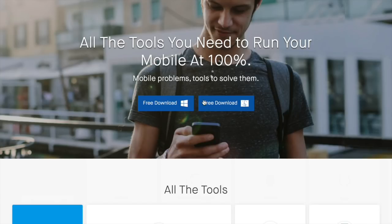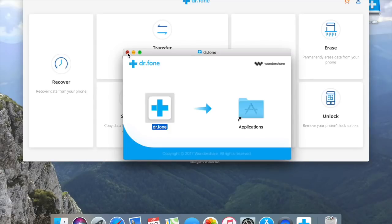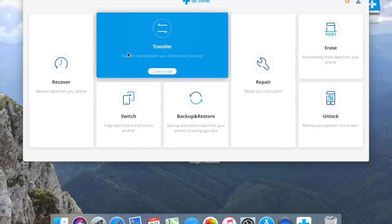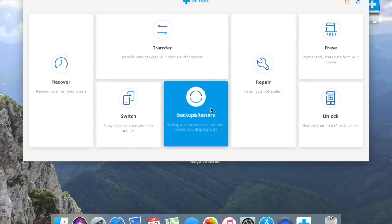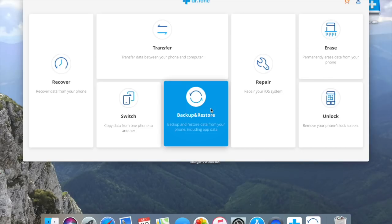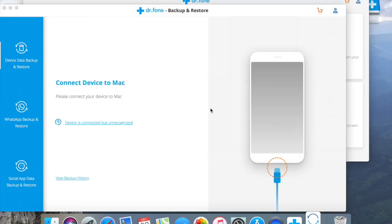I'll go ahead to download the app which is free. This is the interface, it's really simple and easy to follow. Today we are focusing on backup and restore.